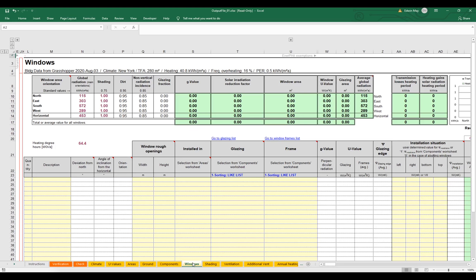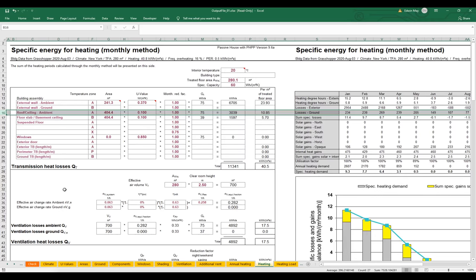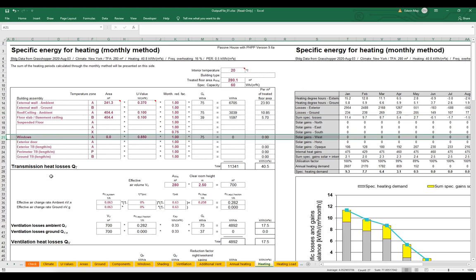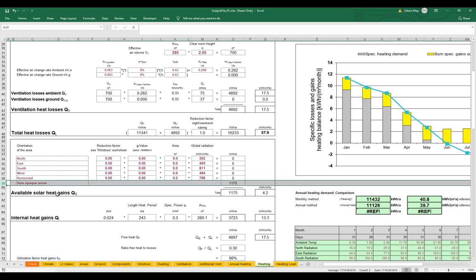We want to start adding some windows. If we scroll across to the heating worksheet — remember, this is just a review and visualization worksheet, we don't actually input information here — you can notice on line 21 that the window area is zero. We don't have any windows active, so they're not part of our overall annual heat losses. If we scroll down to our solar gains panel, we get all zeros except for the opaque areas, which see a small amount of solar gain as they heat up due to solar radiation. So we're going to see a lot more solar gain when we start adding windows.